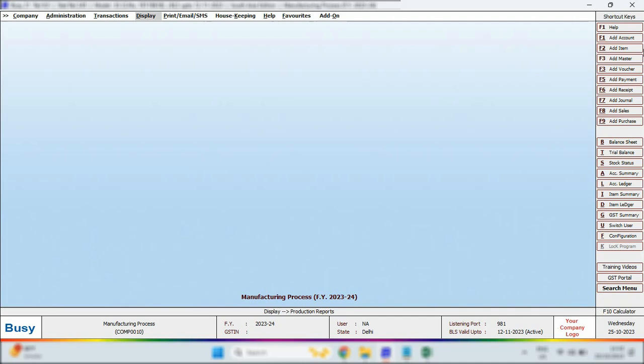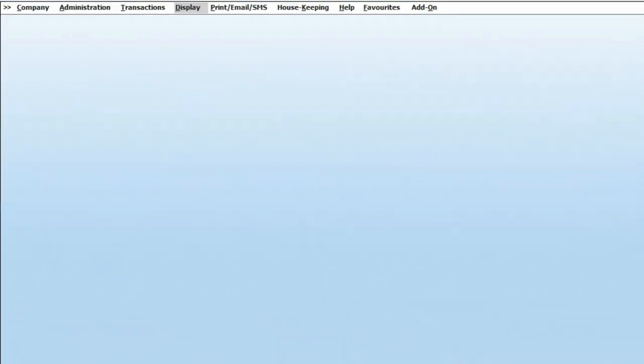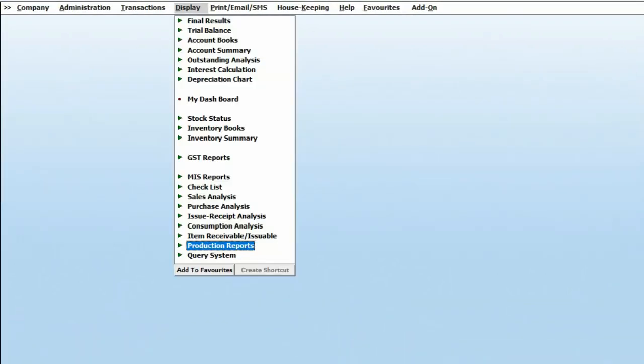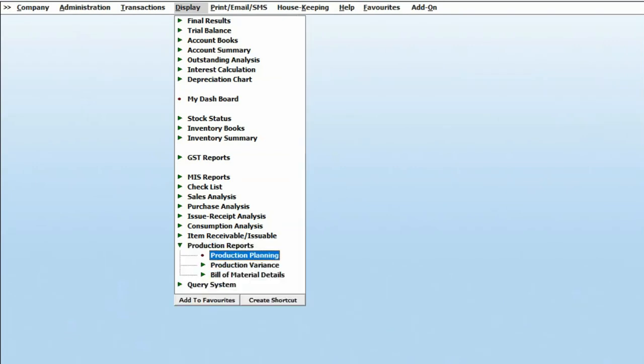In Busy, for accessing reports, we will navigate to the Display menu, where production reports are available. As soon as you click on it, you will encounter multiple options.